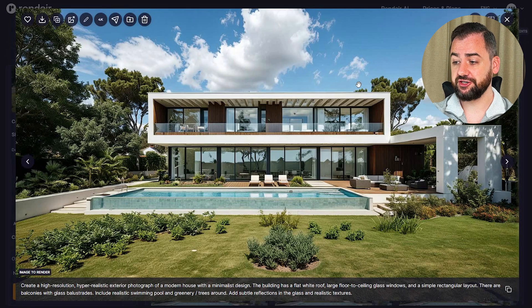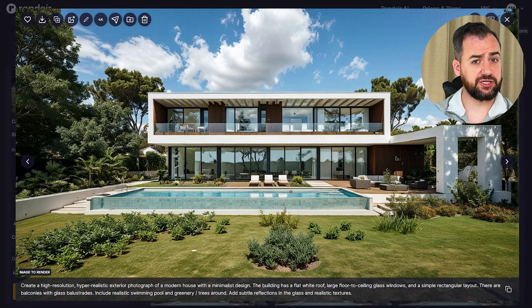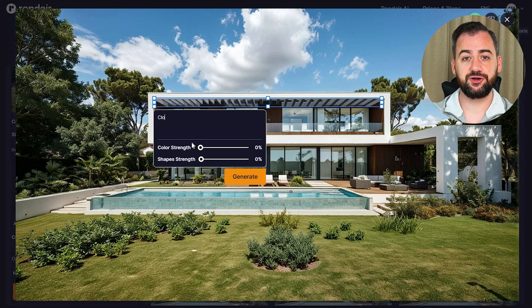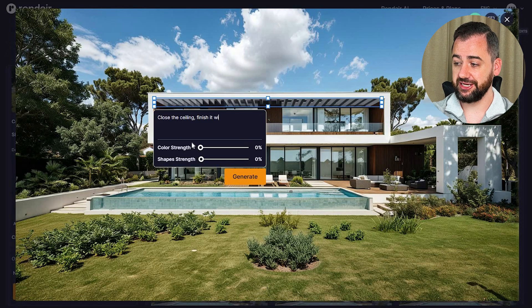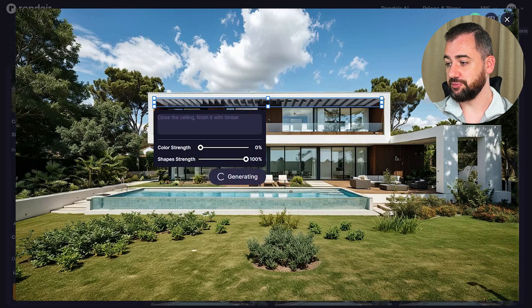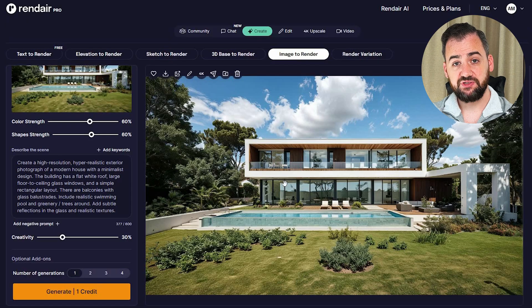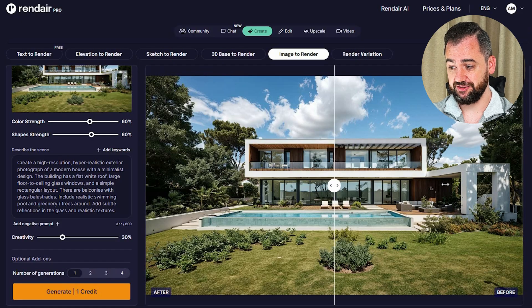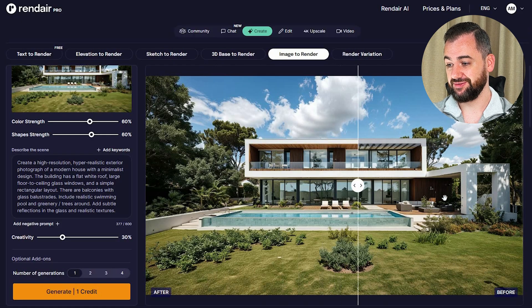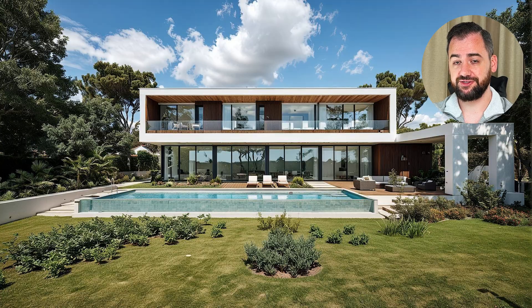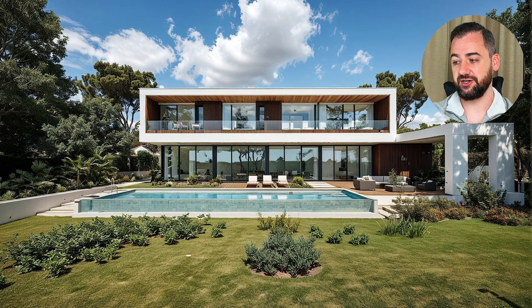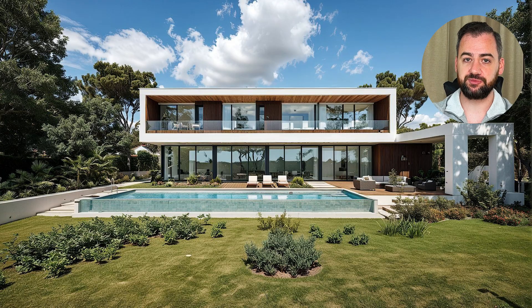The results are actually quite clean — better than I expected for such a quick process, to be honest. In that particular image, I would like to close the ceiling and finish it with timber. To do that, we are using the quick fix function. We select the area we would like to change, put in the prompt, and select the color and shape strength. It's almost like these old visuals got a second life — they look much more dynamic now. By comparing the before and after, I can see that the reflections in the windows got much better and the overall atmosphere is much better on that new image.